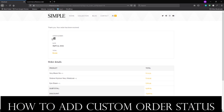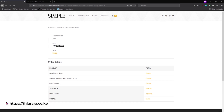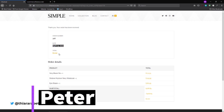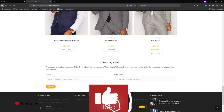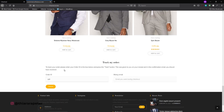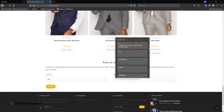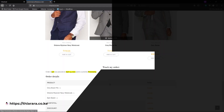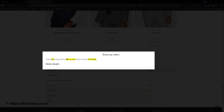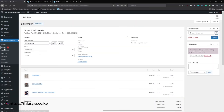I've just created an order — you can see the order number. I want to track this order, so I need to copy this number, open a new page, paste the number, enter the email address, and track the order. You can see the order was placed on this day and the status is 'processing.'